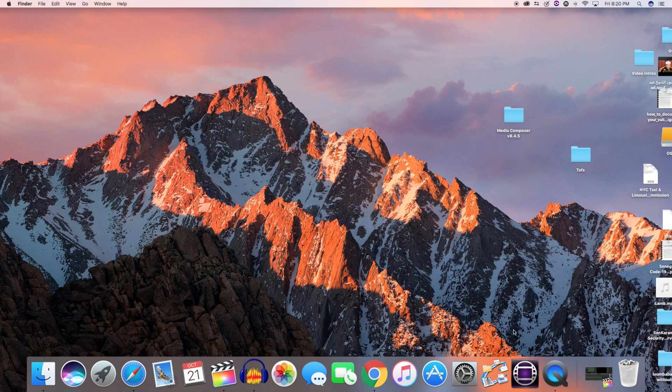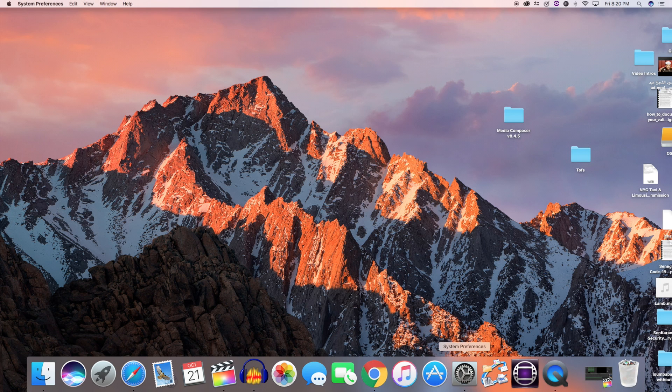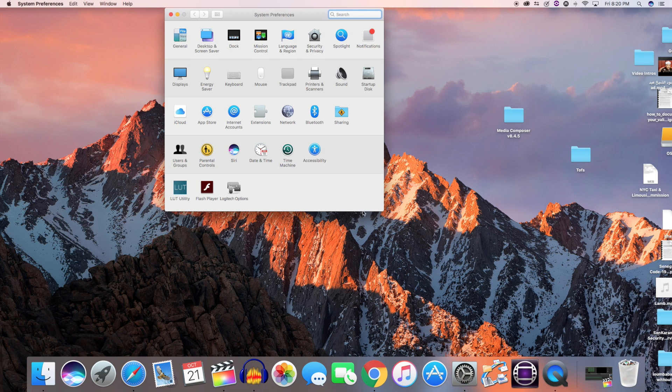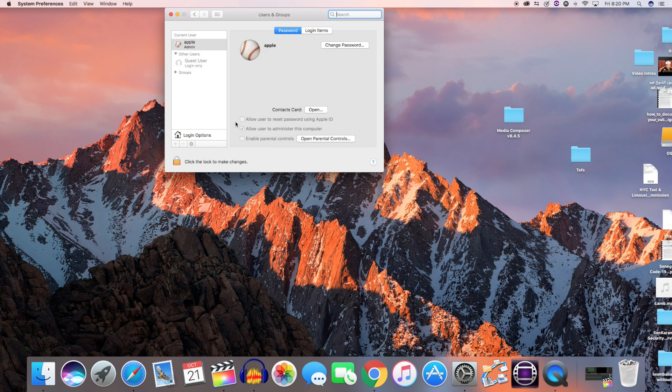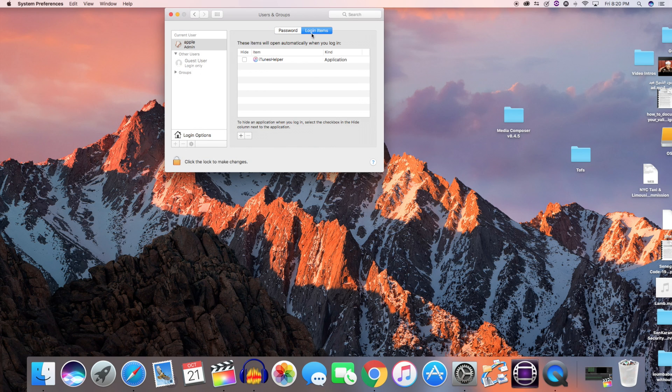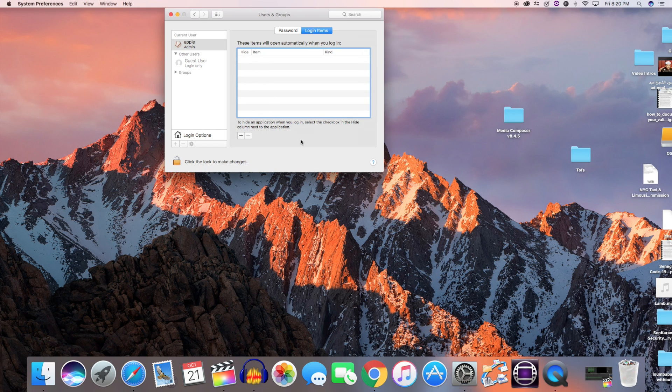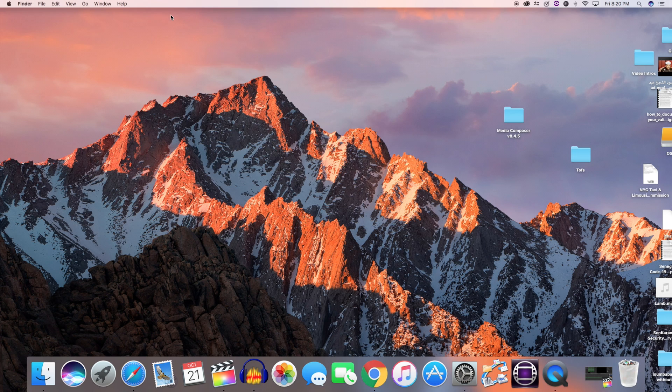If your Mac is slow at boot up, the problem might be that you have too many applications opening at start. To fix that, just go to Settings, click on Users and Groups, and then click on Login Items. From here you can uncheck all the applications you don't want to boot with your computer.